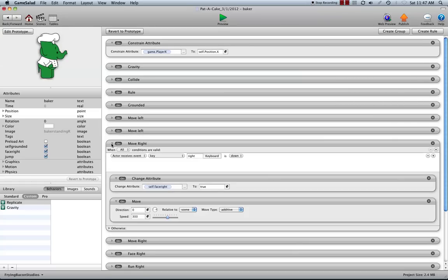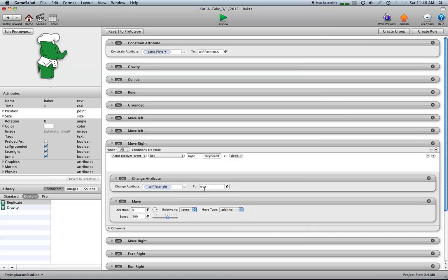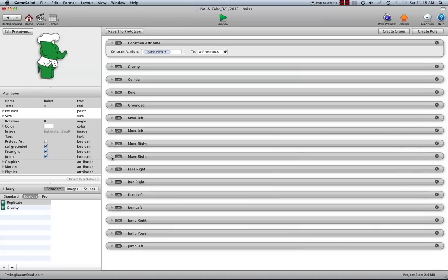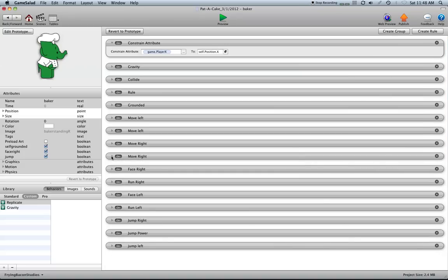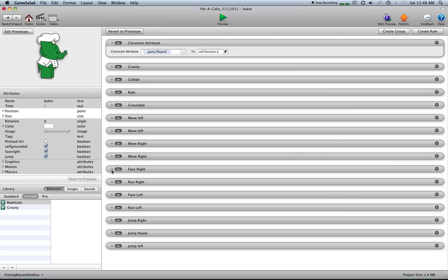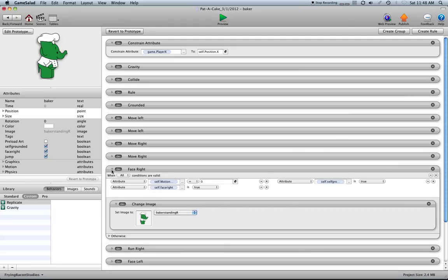And you're going to see these same kind of rules here. Same thing when keyboard right arrow key is down, self.facing is going to become true. And the speed is going to be 300 and he's going to move in that direction relative to scene. He's going to move to the right. And you're going to see the same thing here. I've got it set in the opposite direction, 180, speed set to zero when the right key is up in the scene. So now when both keys are up, it's going to be zero. When the left key is up, it's going to be zero moving in that direction. And it moved at the speed of the right.